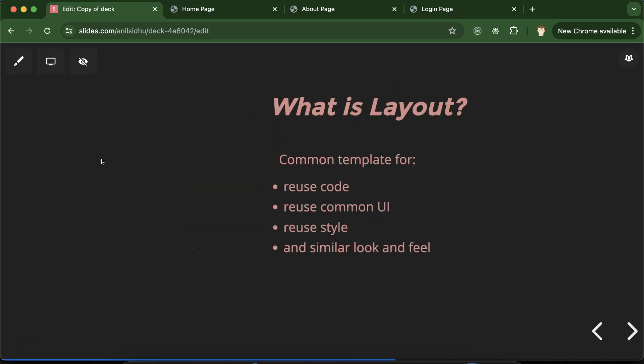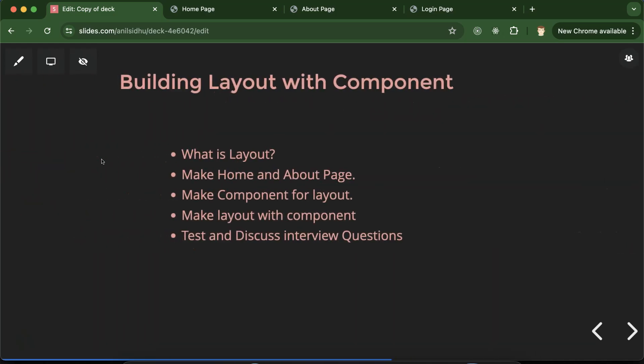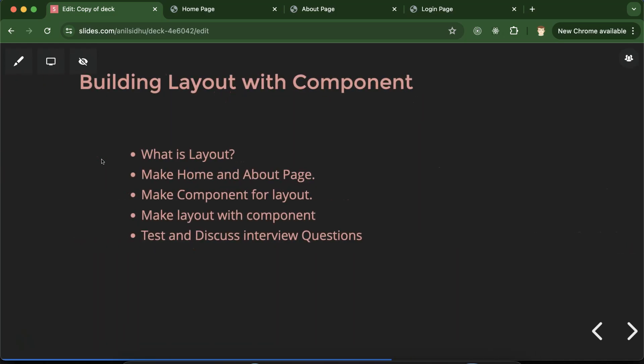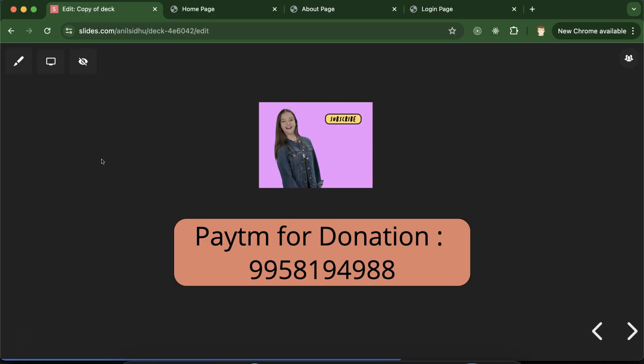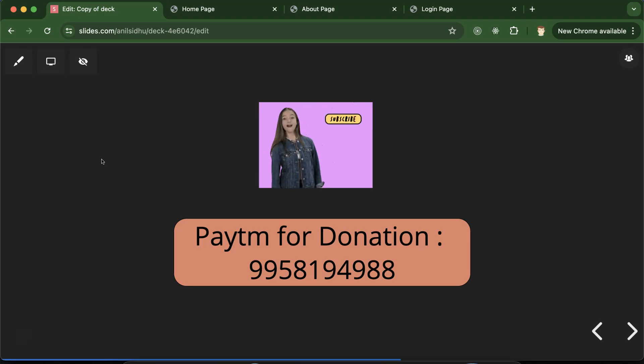This is how we can use layout and create it with a component. In the next part, we will see how we can create this layout with the help of template inheritance. If you have any questions or queries, you can ask me in the comment section. Thank you so much for watching this part.